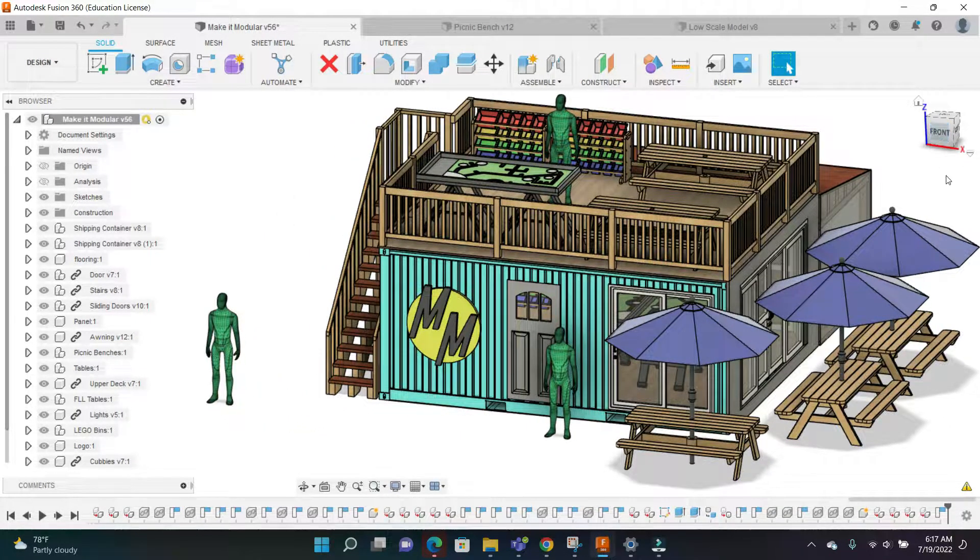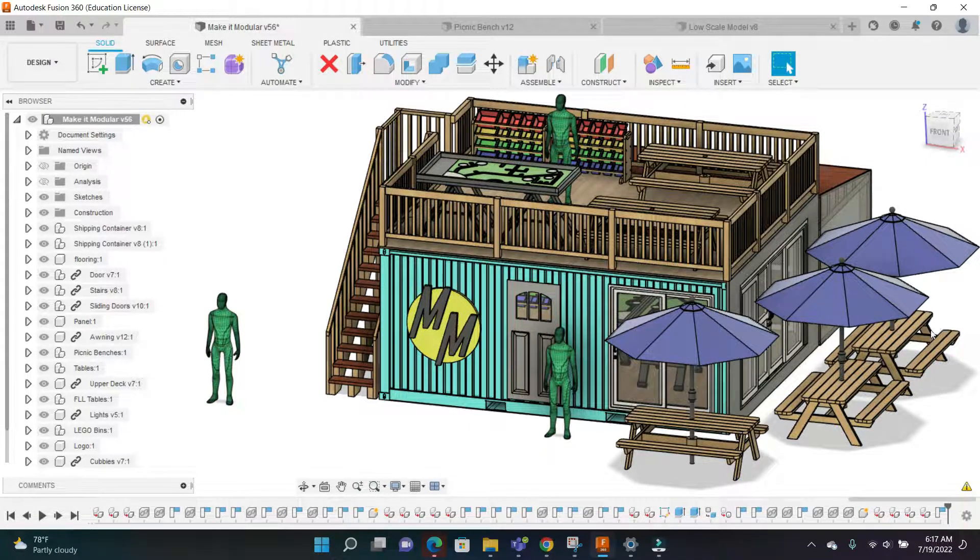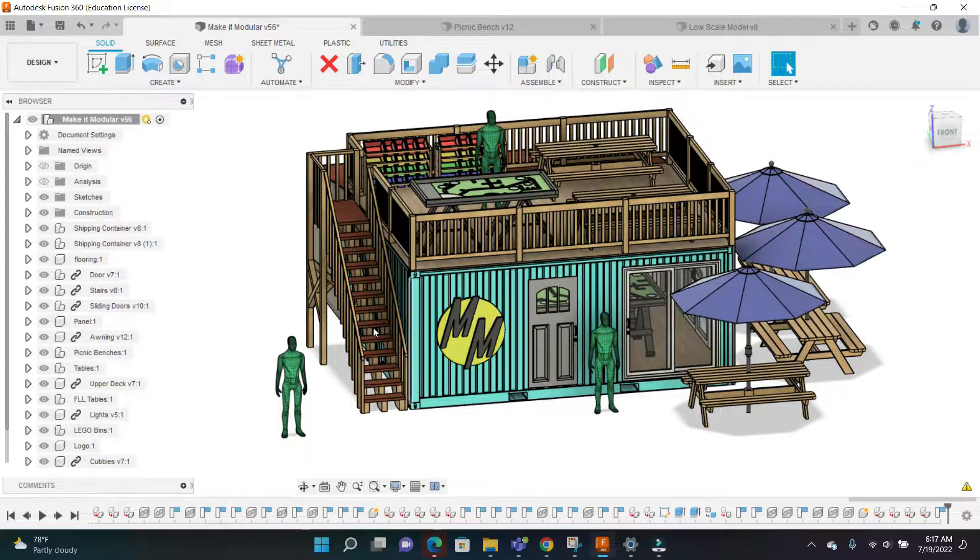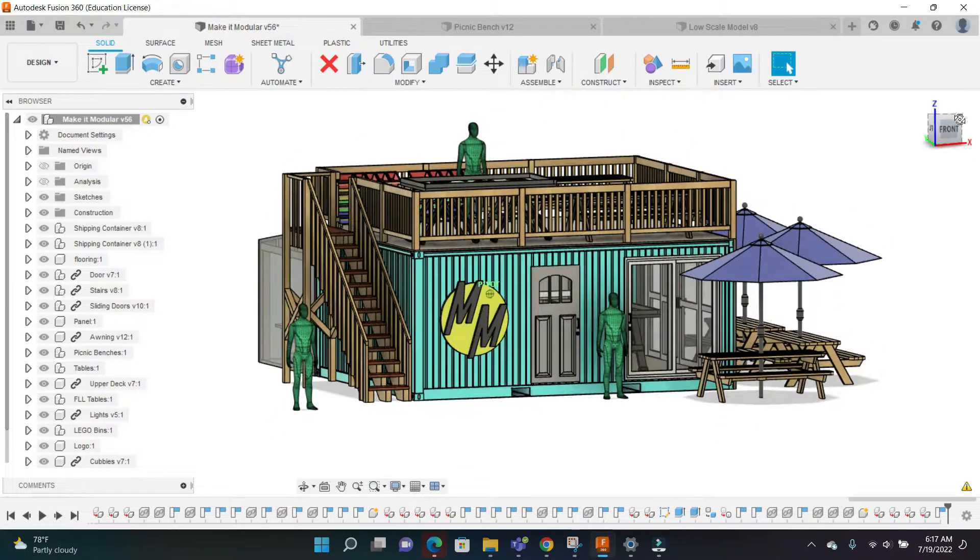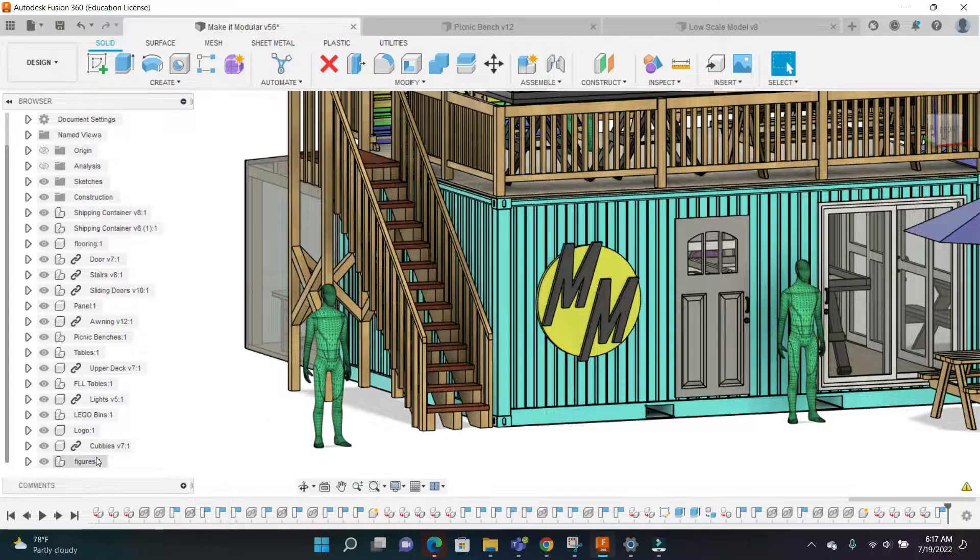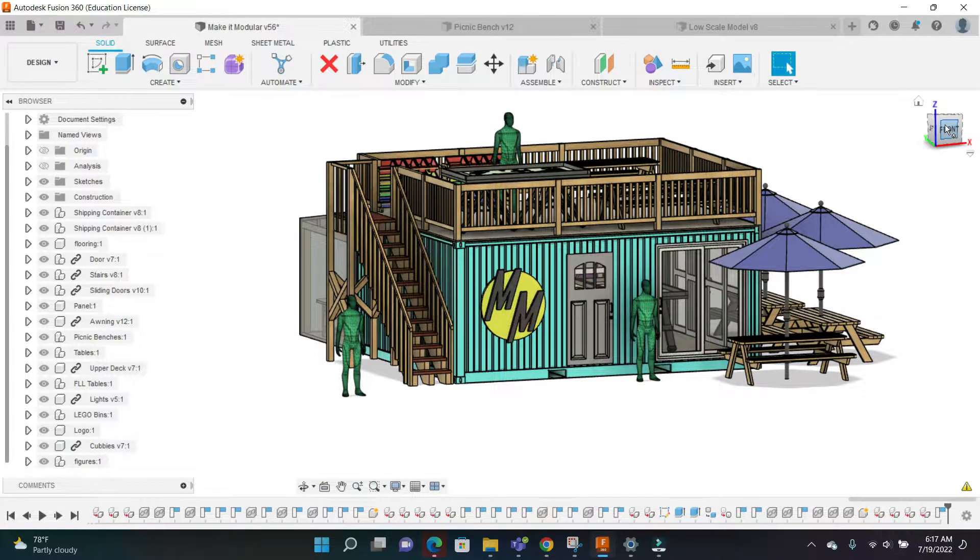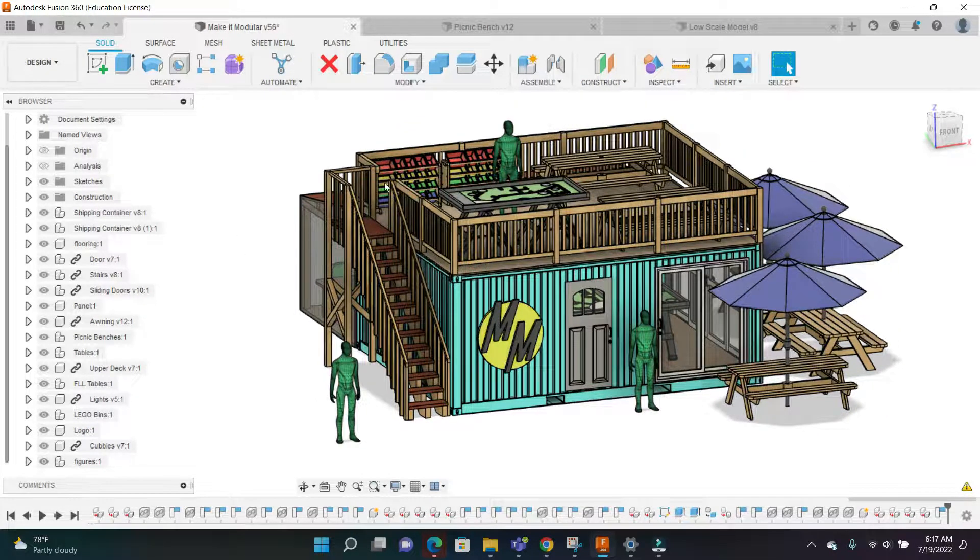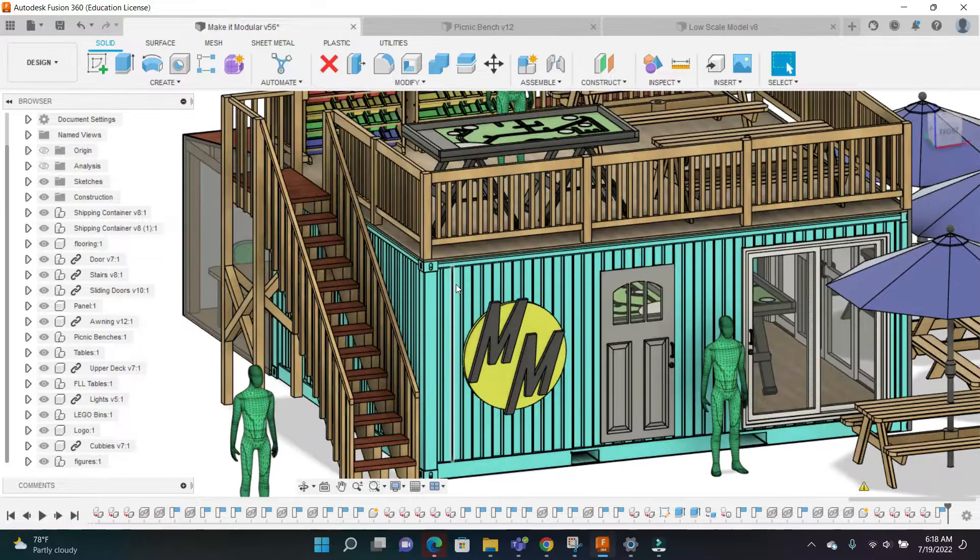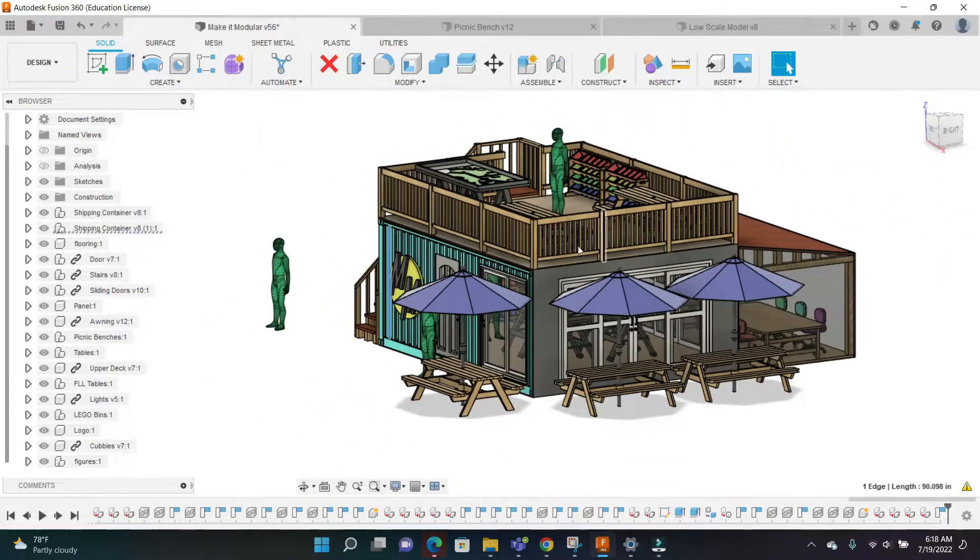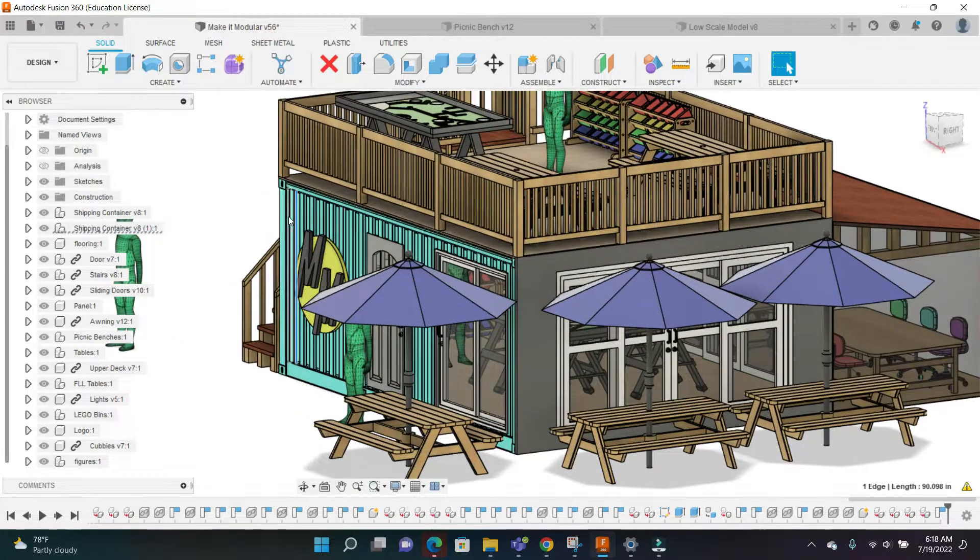This is my submission for the student design challenge. The first thing is scale. If you look at these green people - these are actually Tesla bots - these are all six-foot tall figures, so this is the scale of the project. The base of this is two shipping containers, the teal color. That's how big it is.